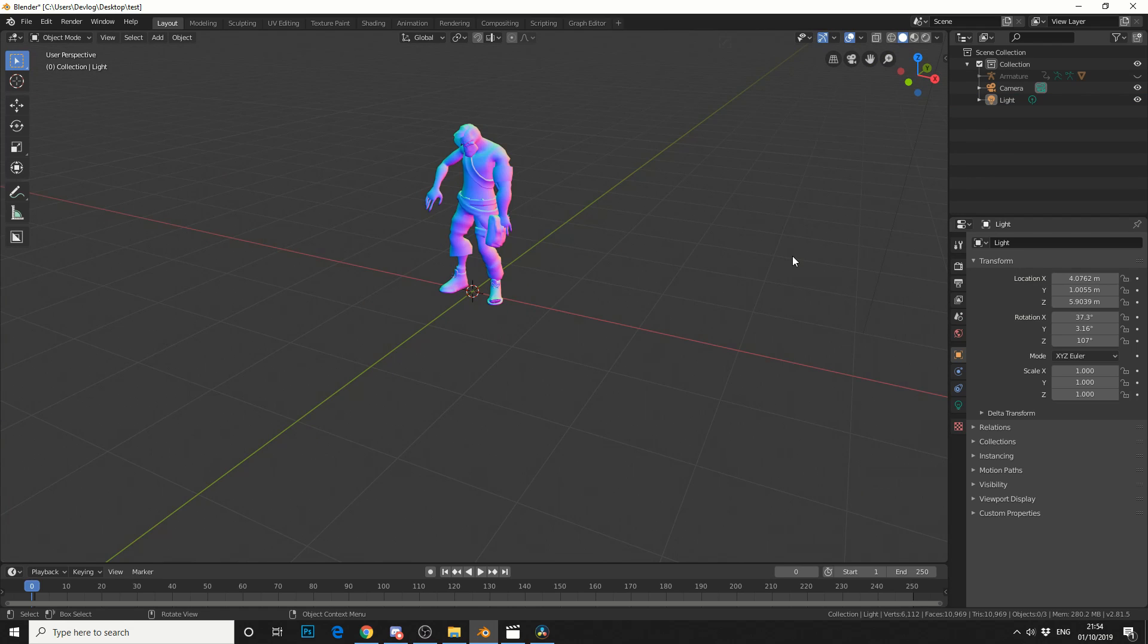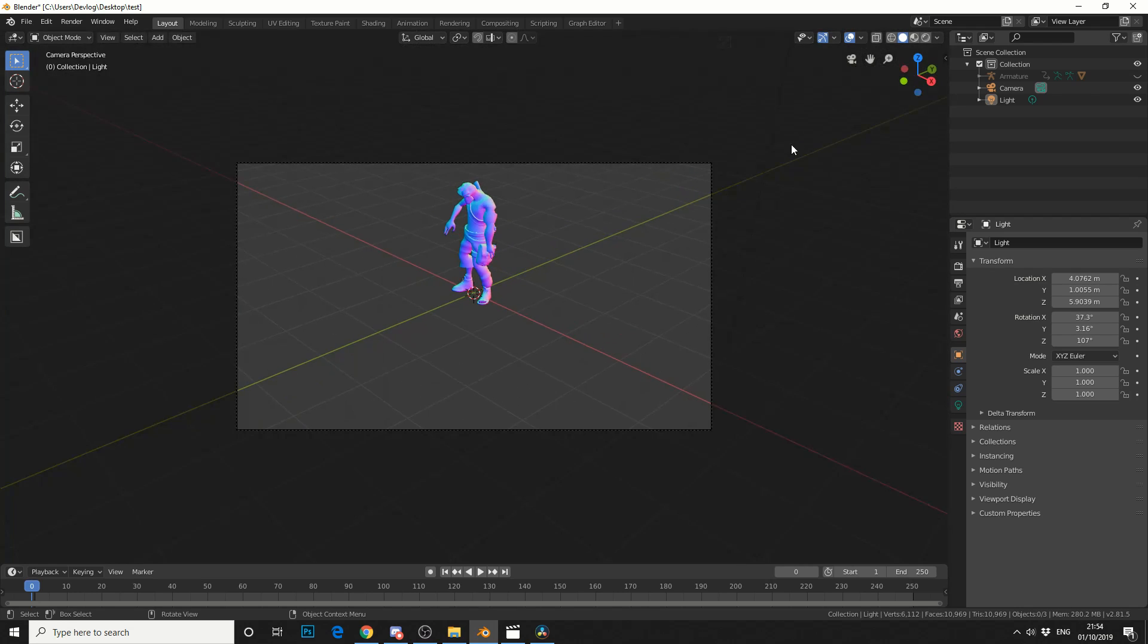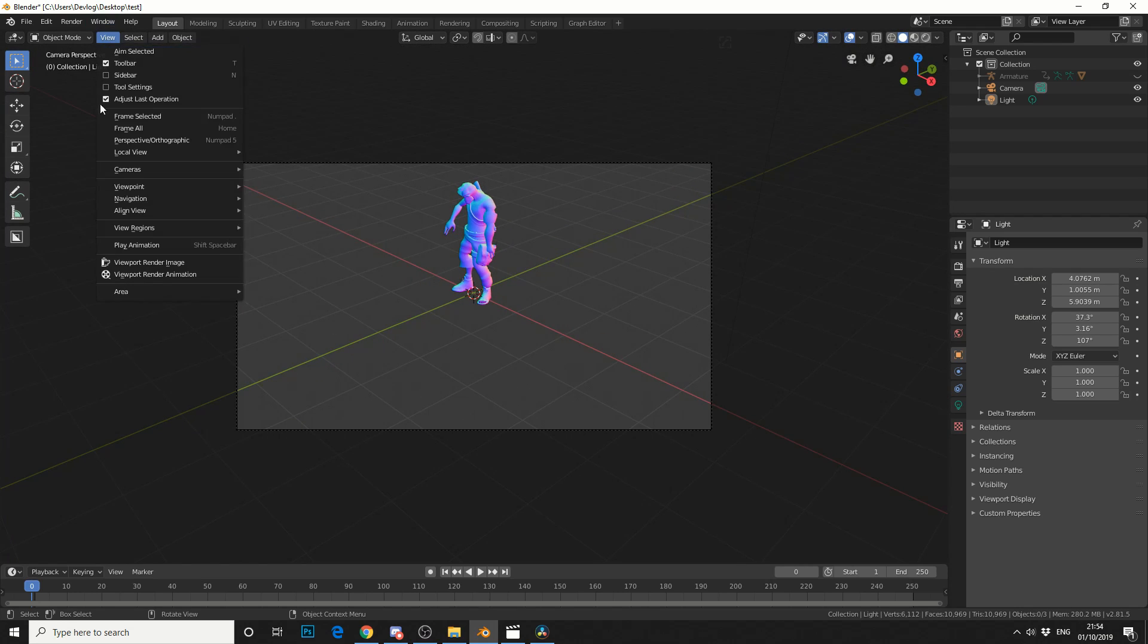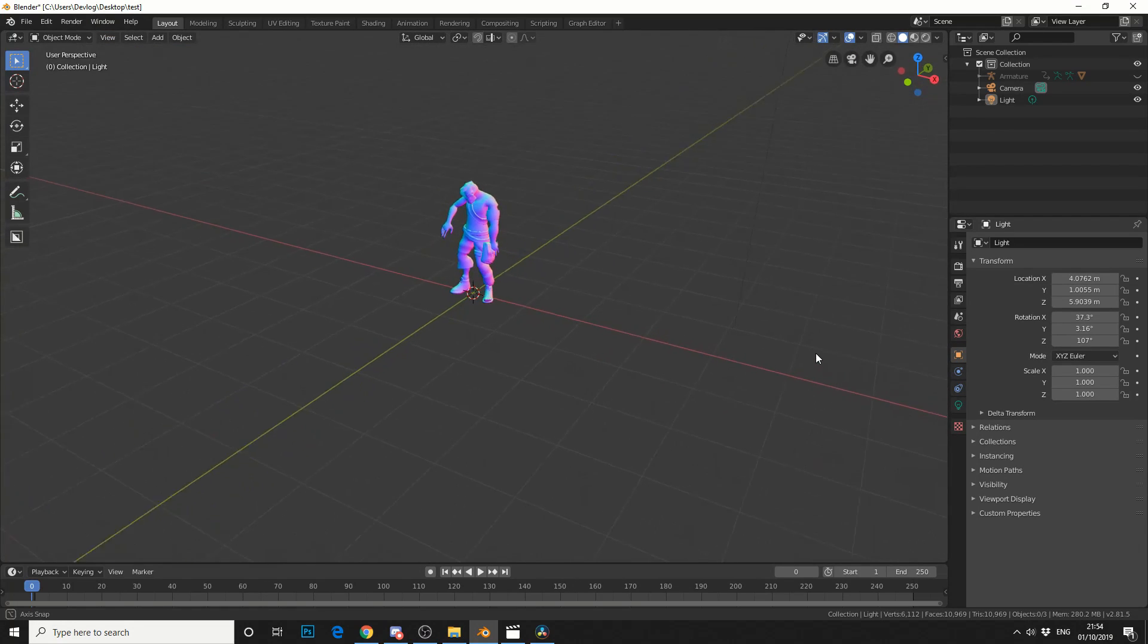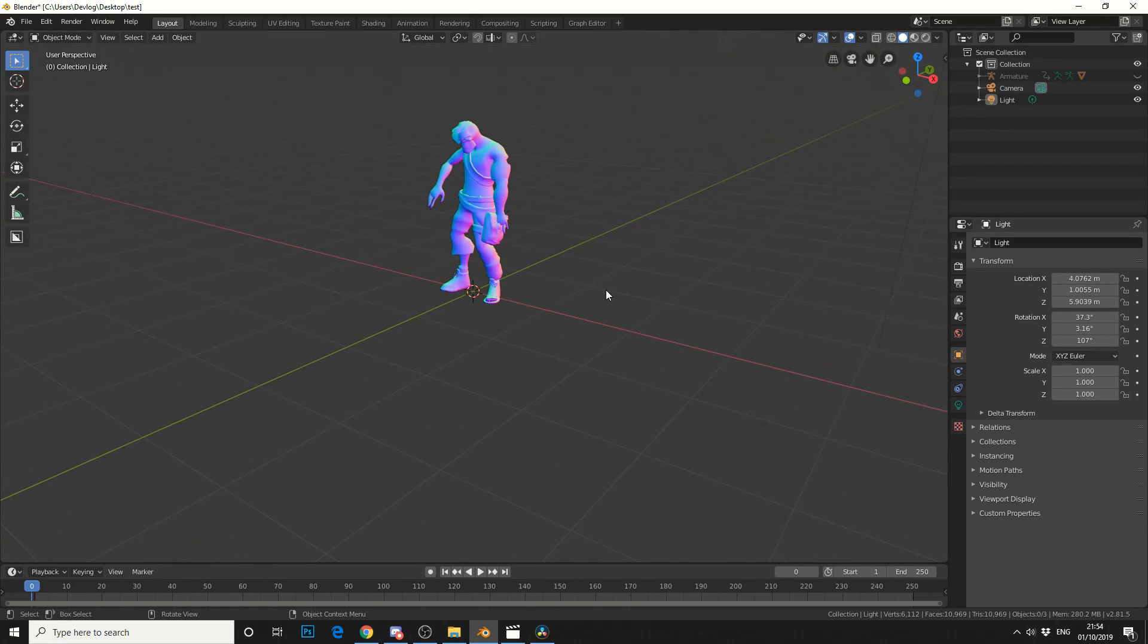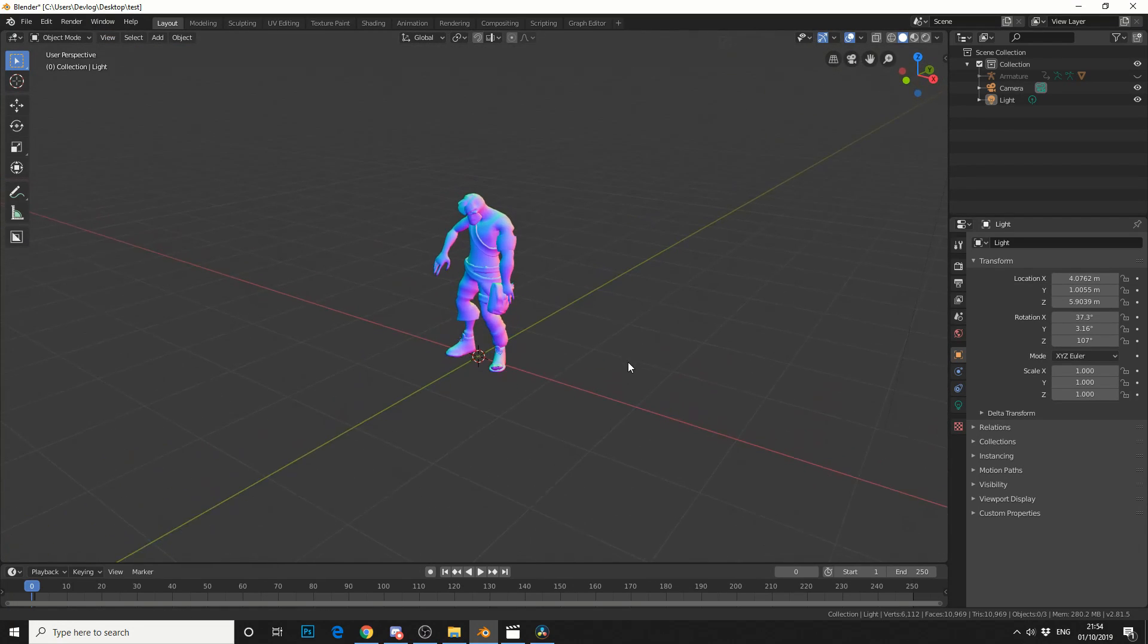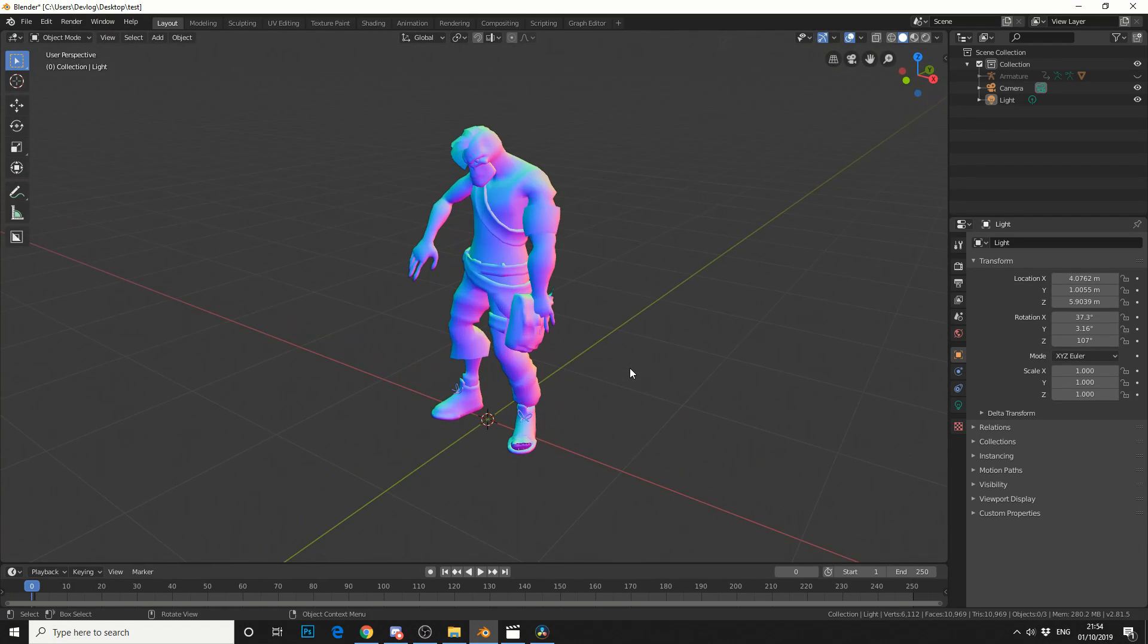Now if you would like to render the inside the camera view just jump into the camera view and go to View, Viewport Render Animation. But I want to get a little bit closer to the character. Something like this.